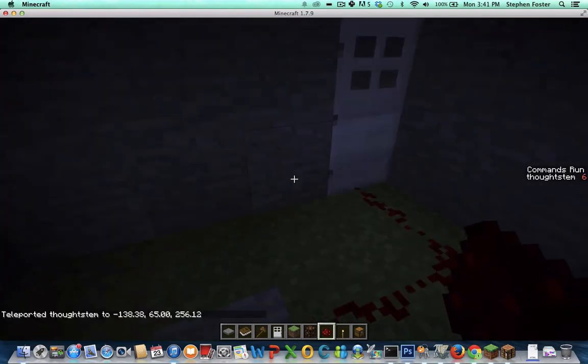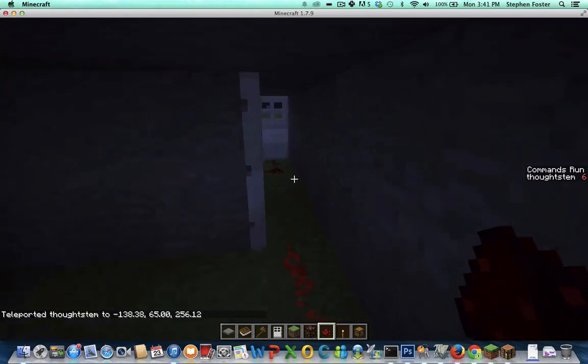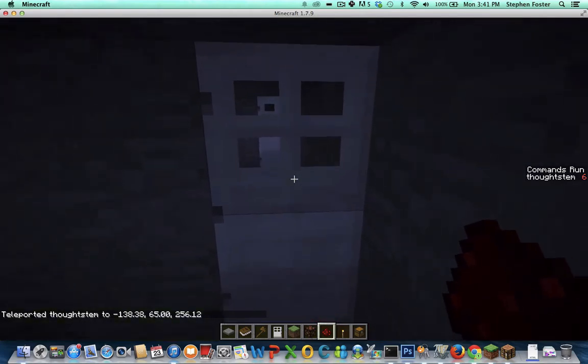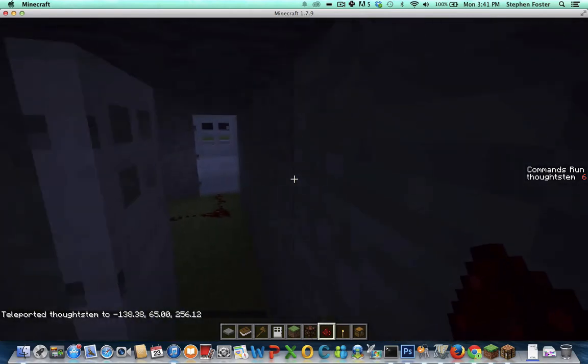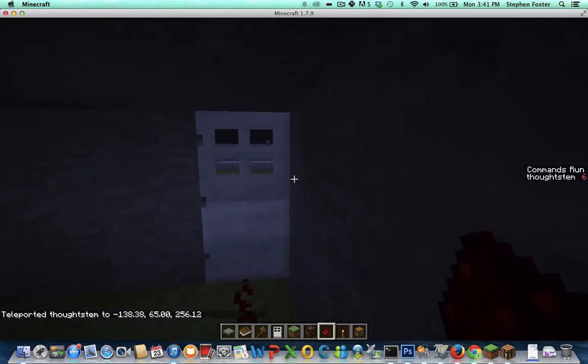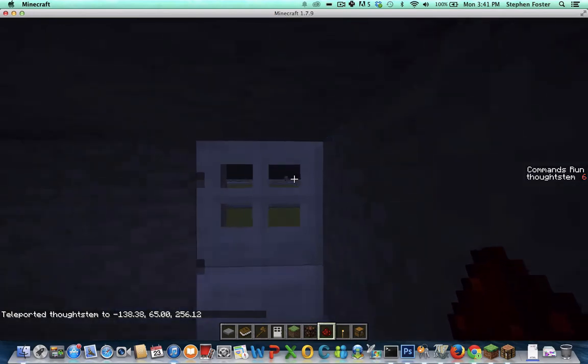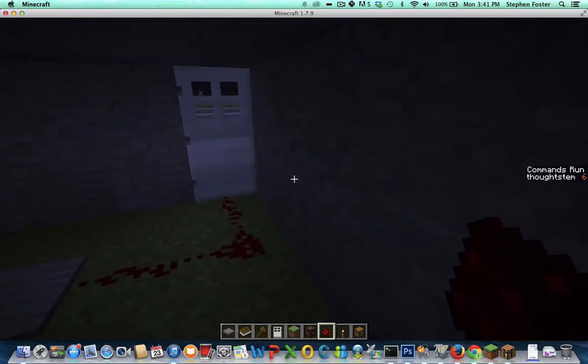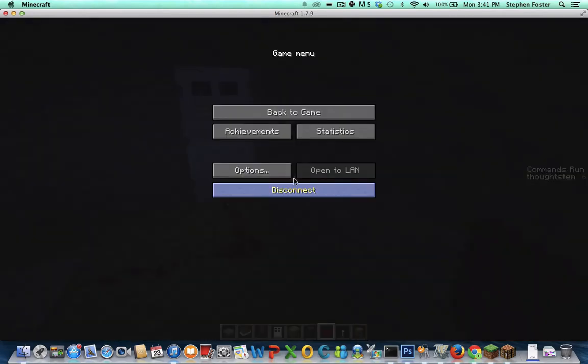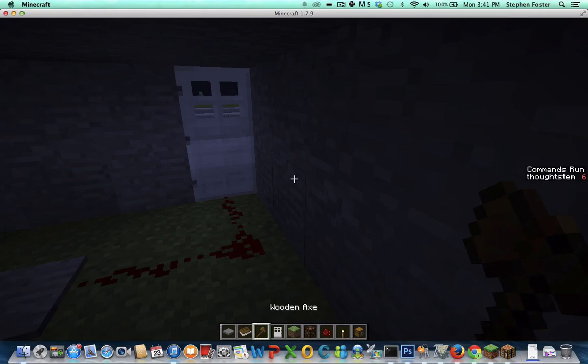So when I try to open it, now suddenly I'm in the other room. But still not quite perfect because I can see the way out right here and that spoils the illusion. So we need to fix that.